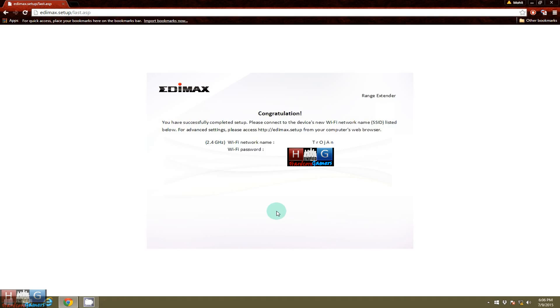So now as you can see, the Edimax router has now been set up. And so hope this video helps you guys in setting up the Edimax router as a range extender.